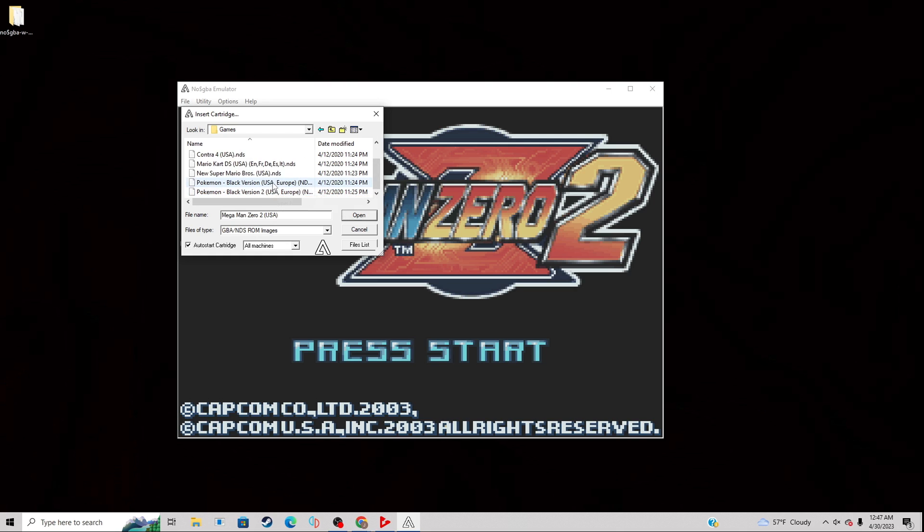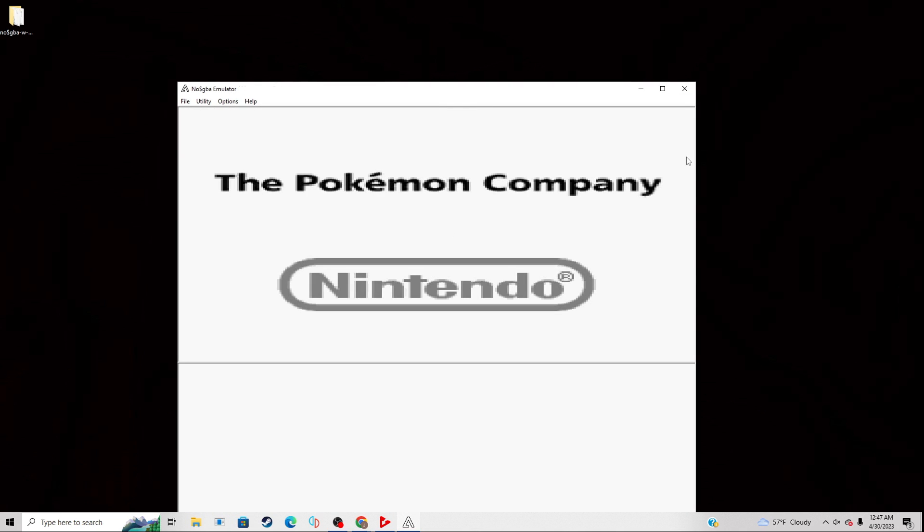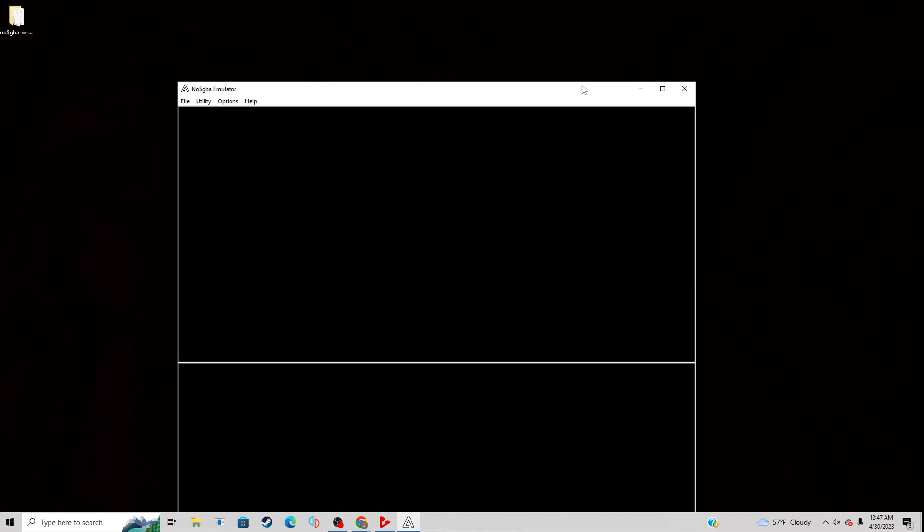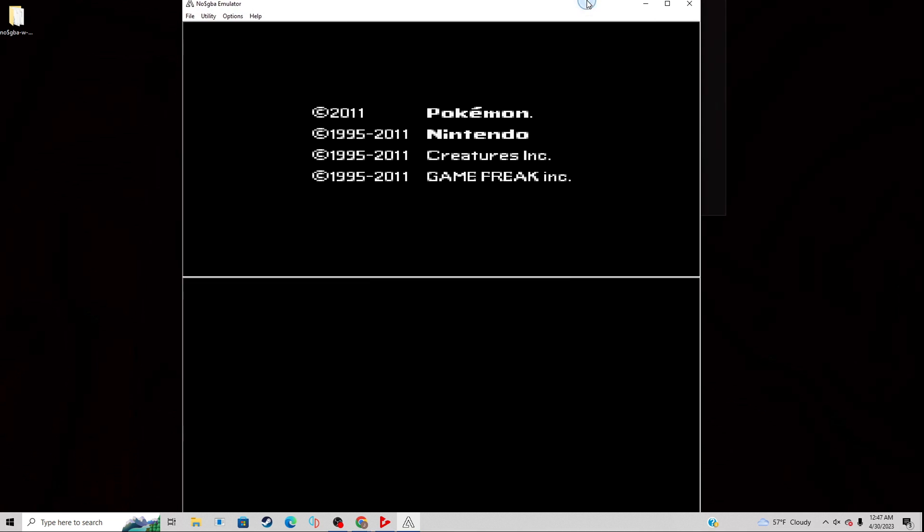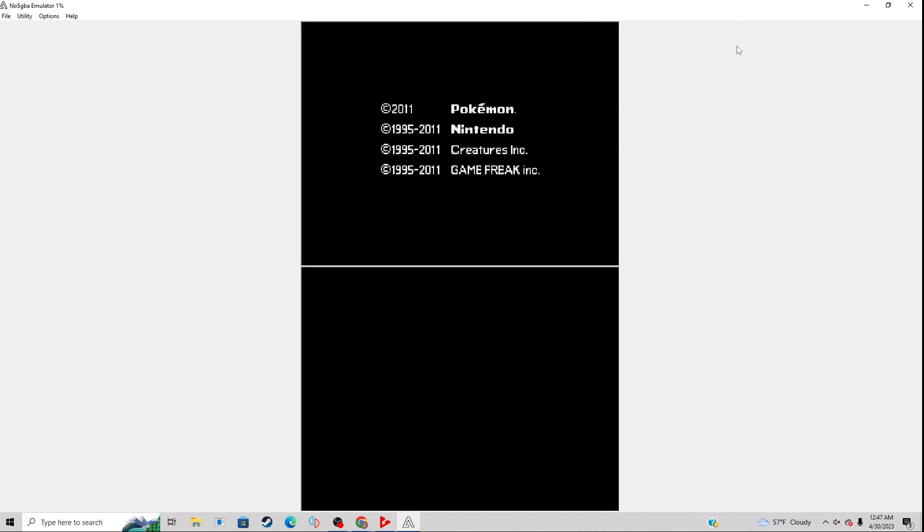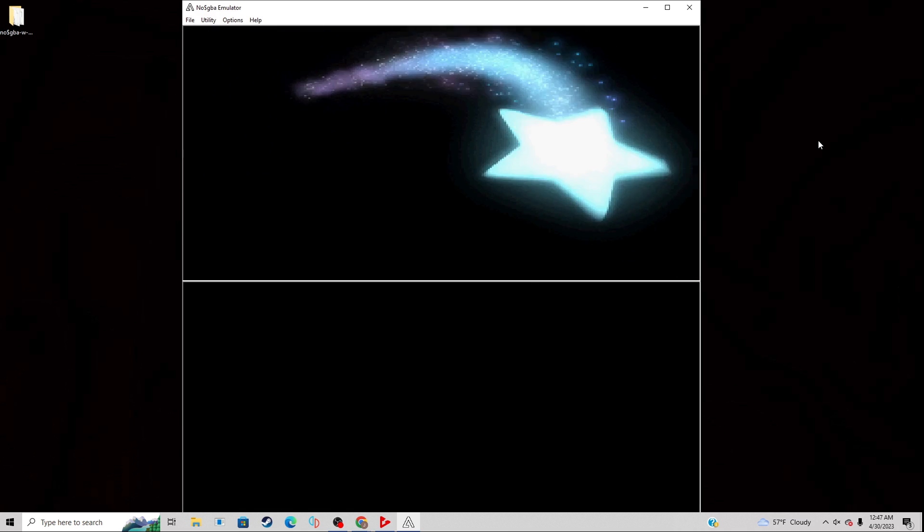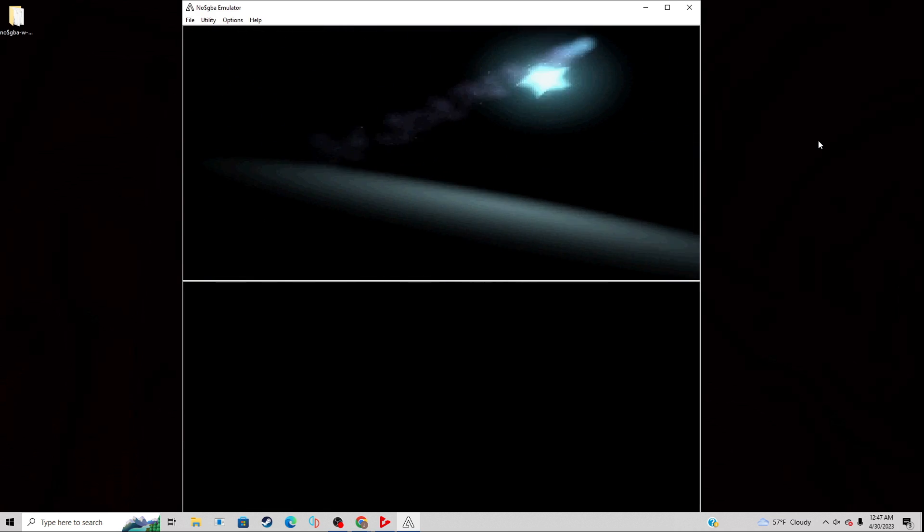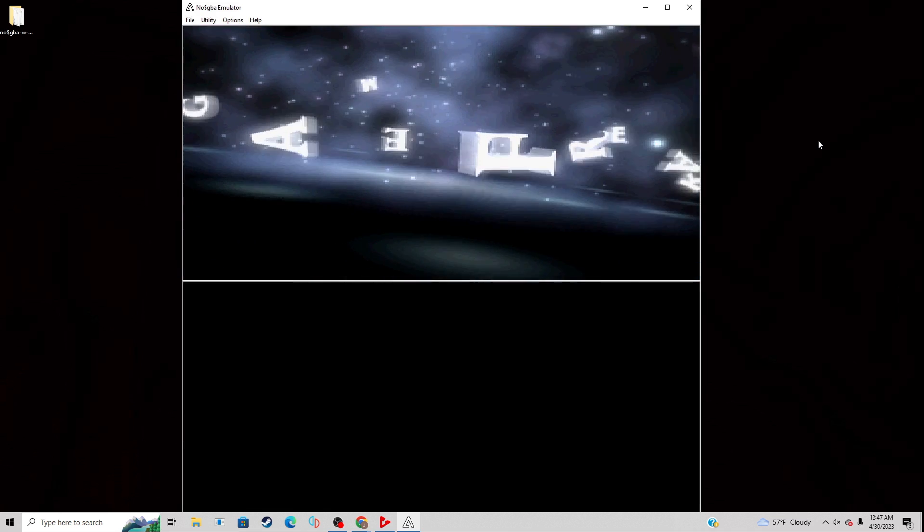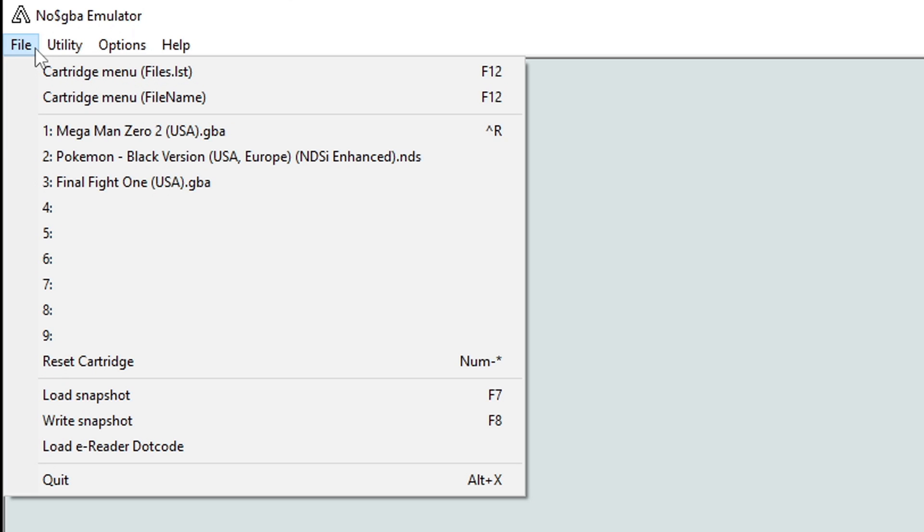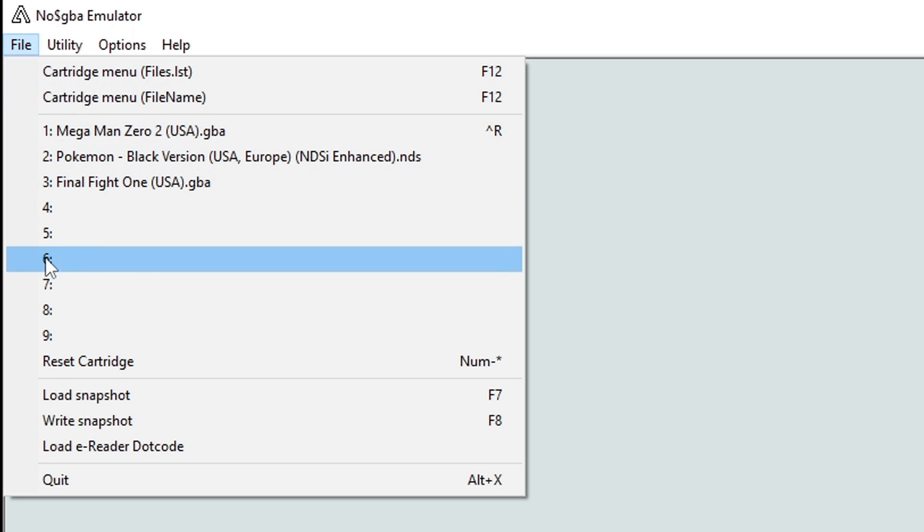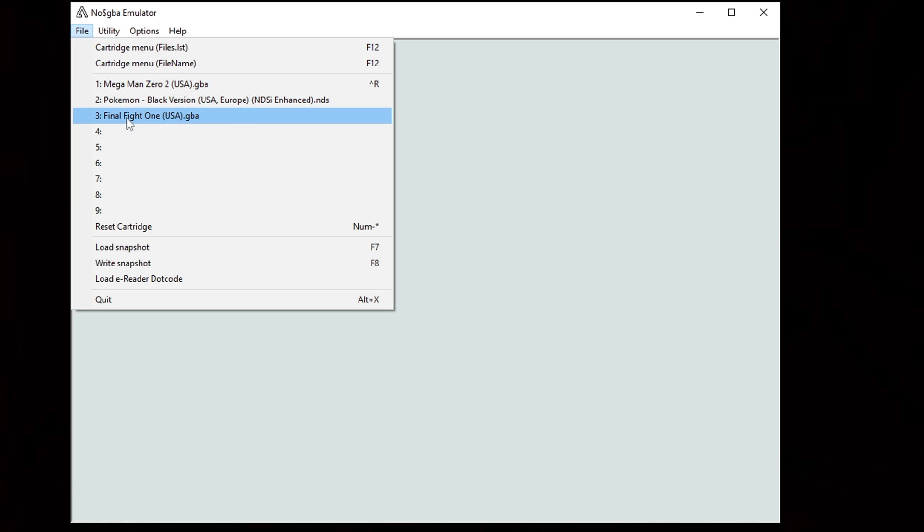Now when you load this emulator back up, you have the option to get to one of the last nine games you played on this emulator easily. All you want to do is go up to File, and you will see the last nine games you played right here in this list. Just click on one of them and that game will load.